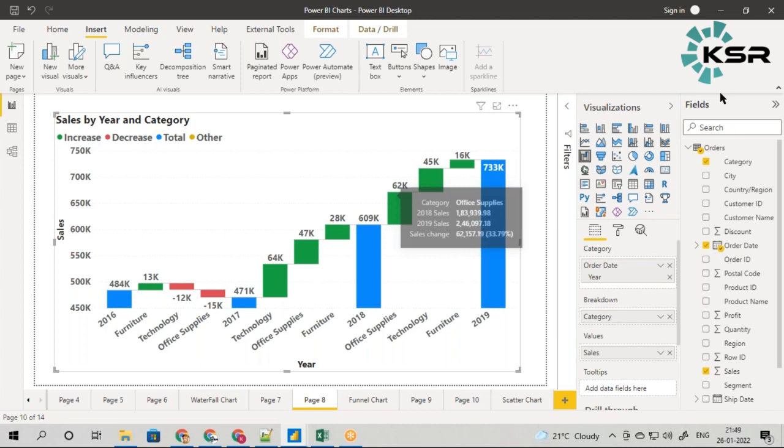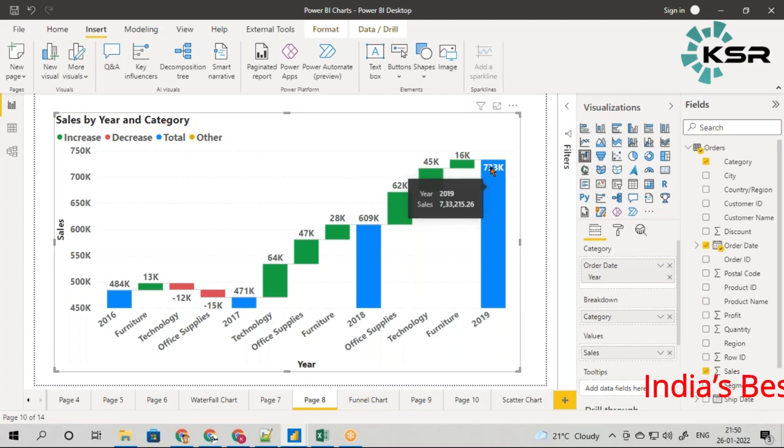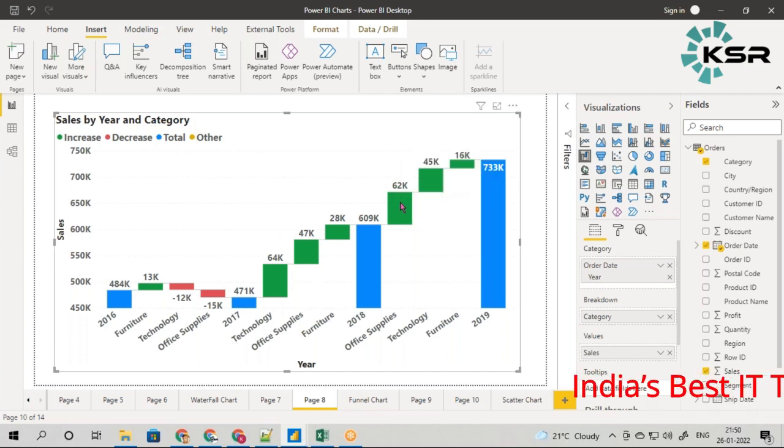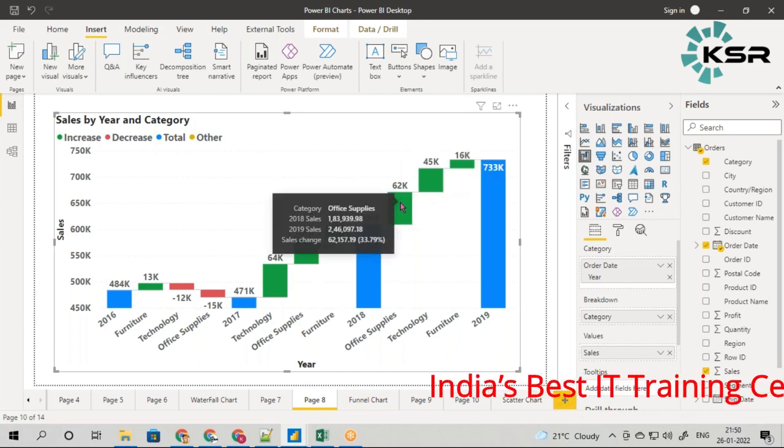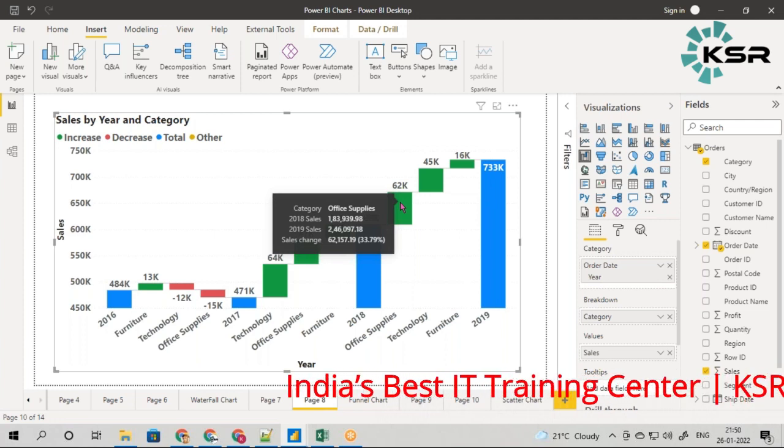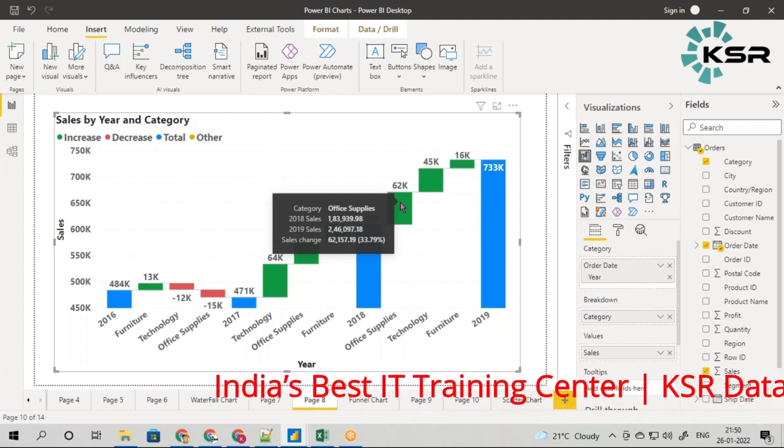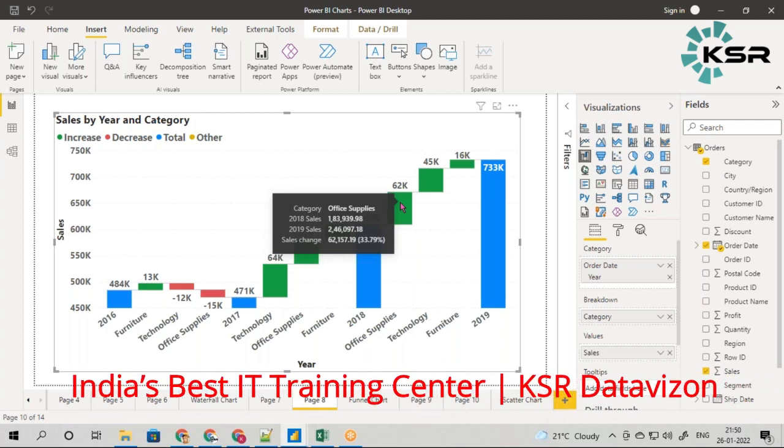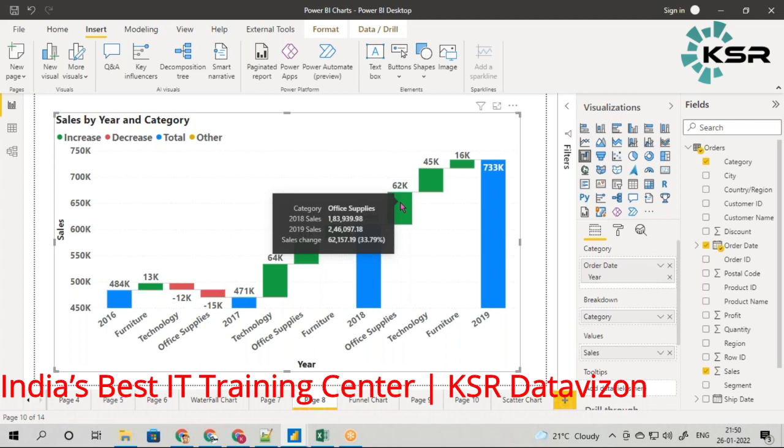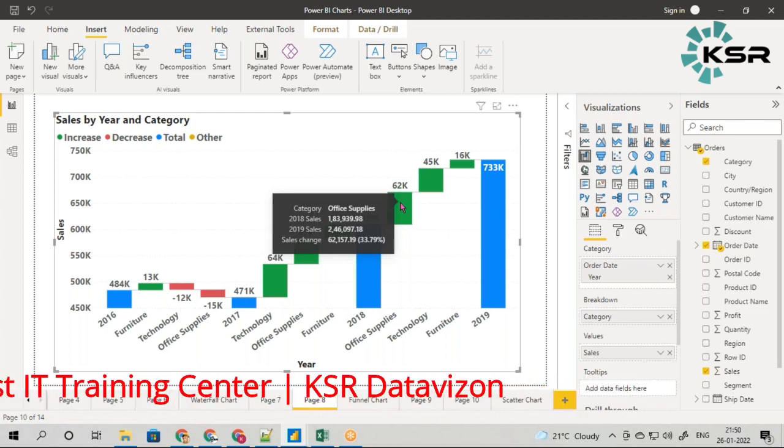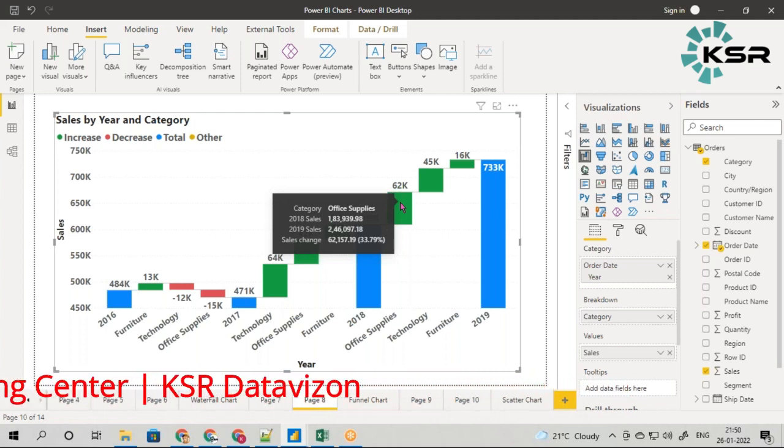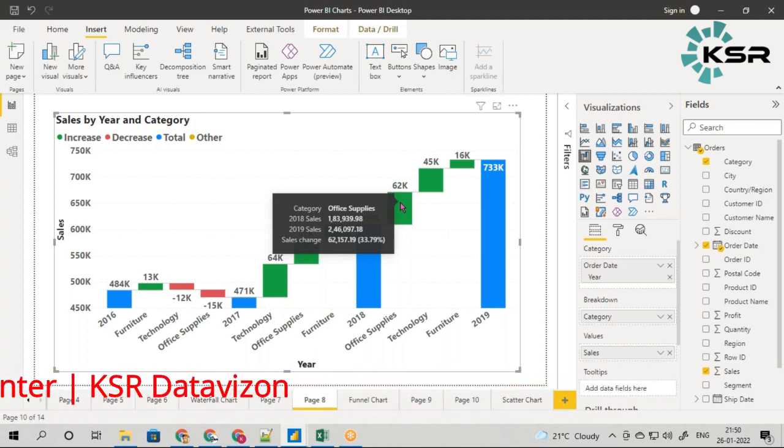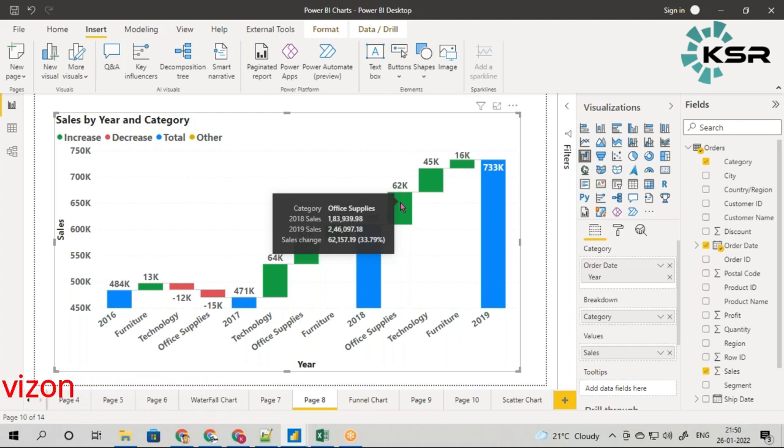The same applies from 18 to 19. You can see almost 130K increase in sales. Who is responsible for this? This time it was office supply. Office supply contributed around 62K. Remember, the 62K is not the sales but the sales difference made between the years 2018 and 2019.